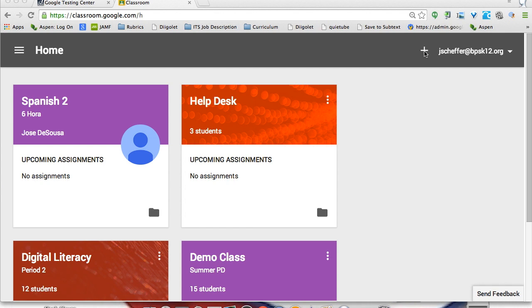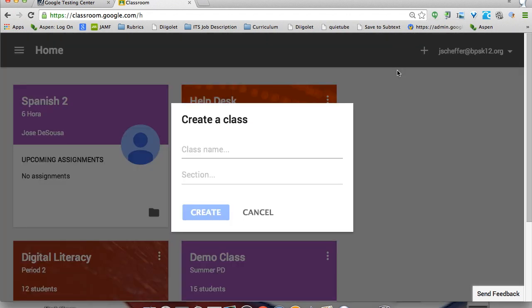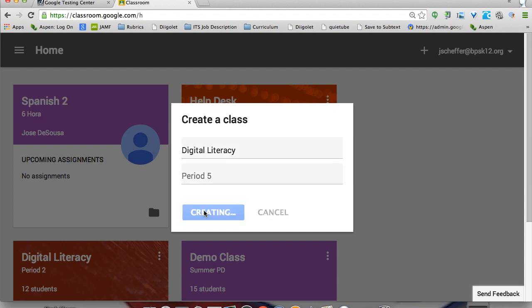If you click the plus sign in the upper right, go ahead and click on that, then simply click on Create Class. This is where you can give your class a name. I'm going to type in digital literacy, make this my period five class, and then click Create.